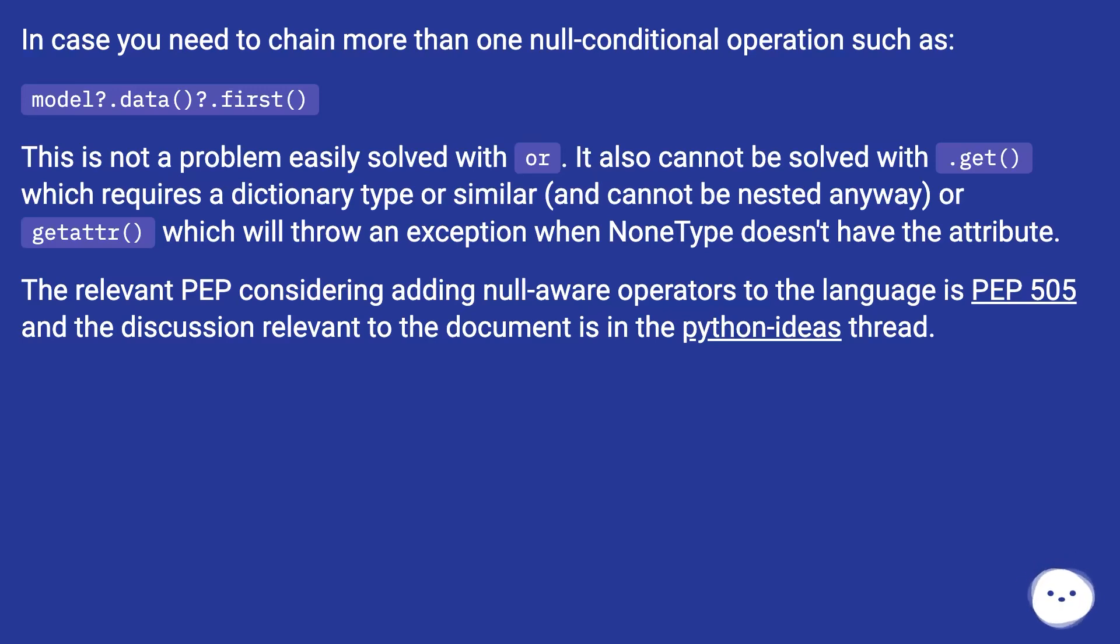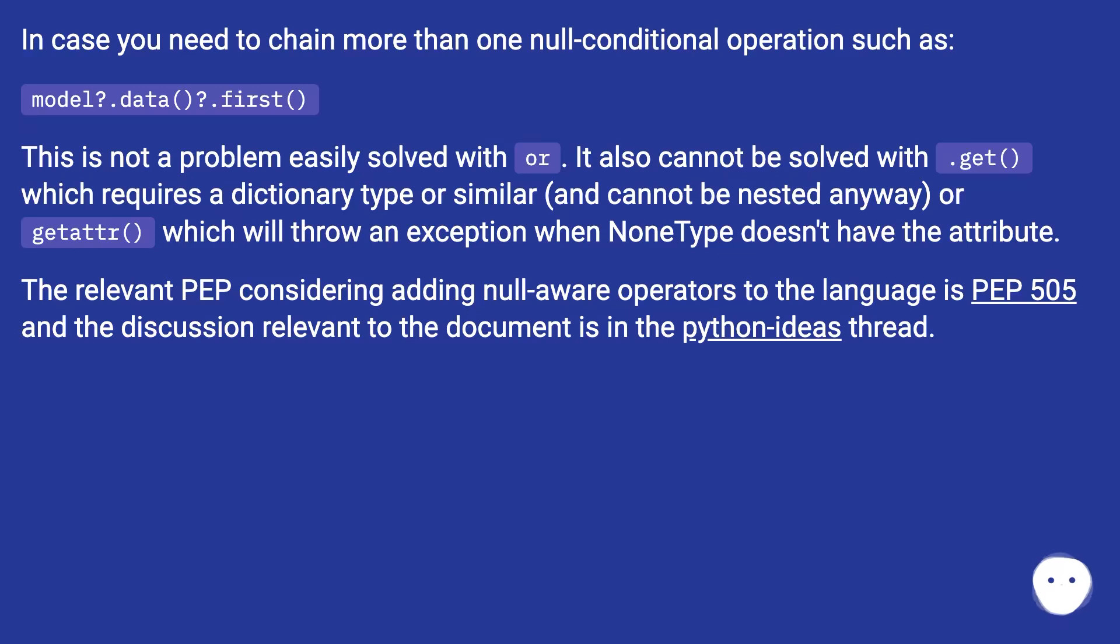It also cannot be solved with .get() which requires a dictionary type or similar and cannot be nested anyway, or getattr which will throw an exception when NoneType doesn't have the attribute. The relevant PEP considering adding null-aware operators to the language is PEP 505 and the discussion relevant to the document is in the python-ideas thread.